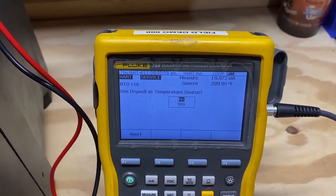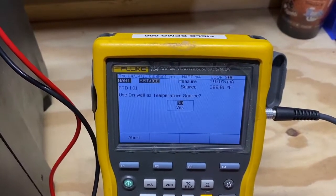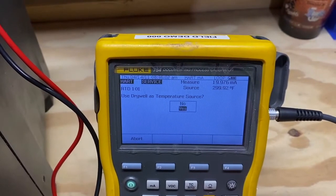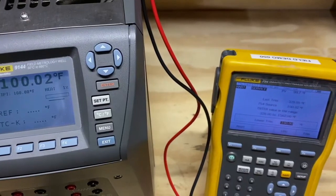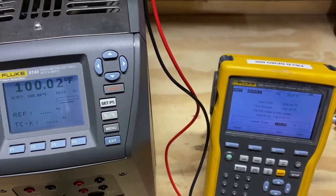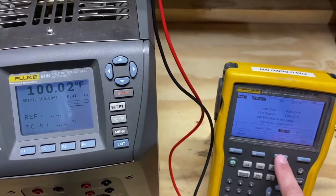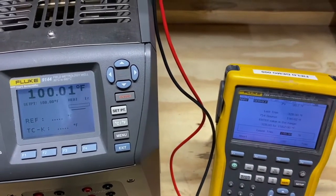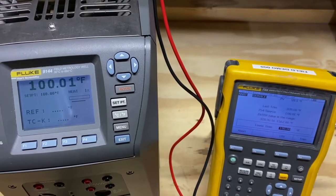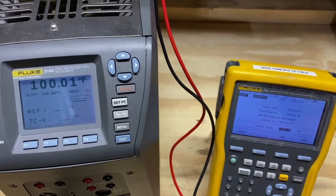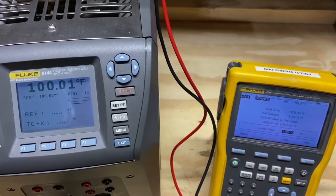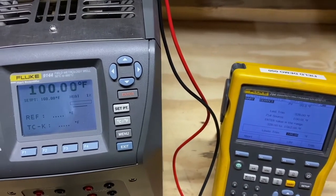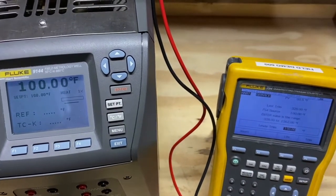After selecting sensor test, we will select Use a dry well as the temperature source. In the sensor adjustment mode, pressing F3, LRV, will set the 9144 to the low and or LRV threshold.